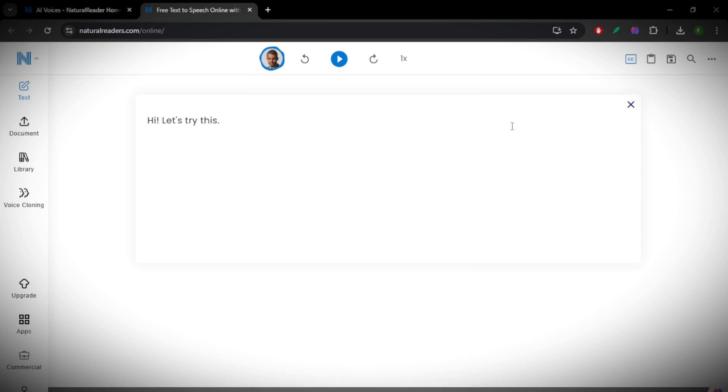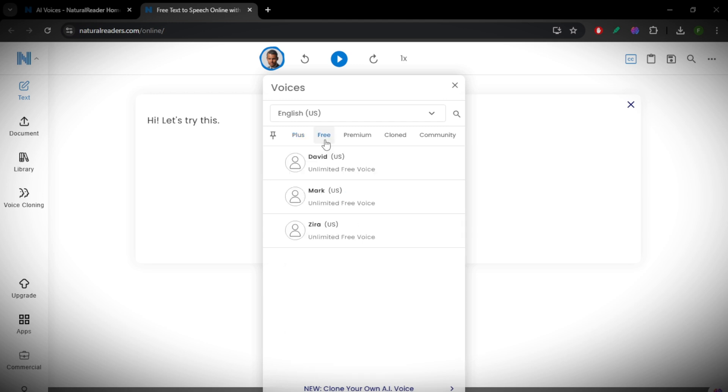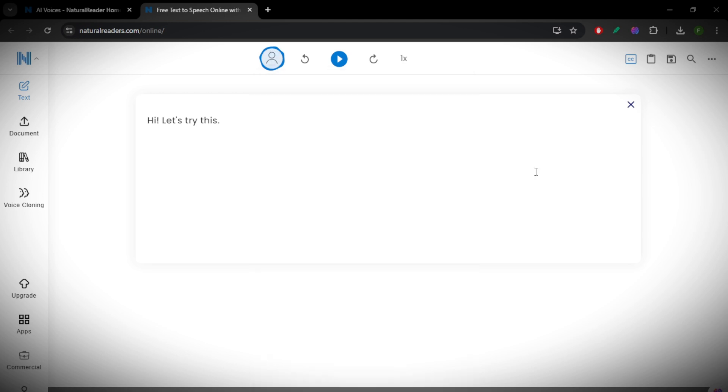fits your needs. If you need a voice for professional narration, go for a natural-sounding option with clear articulation. If it's for casual listening, a softer tone might work better. Adjust the speed and volume to make the reading more natural.